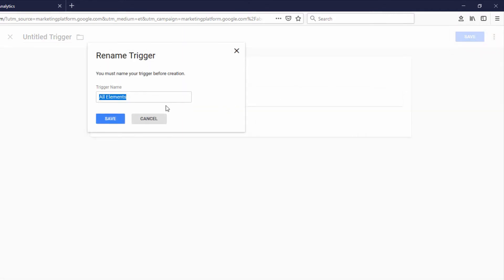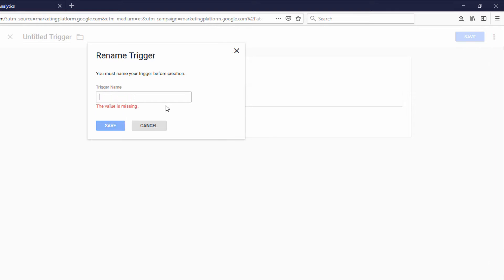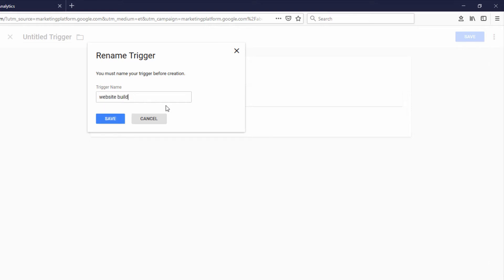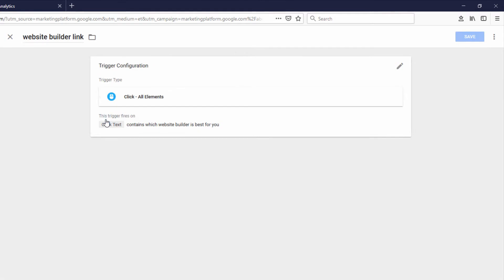And then we're going to call this trigger "Website Builder Link" and click Save.